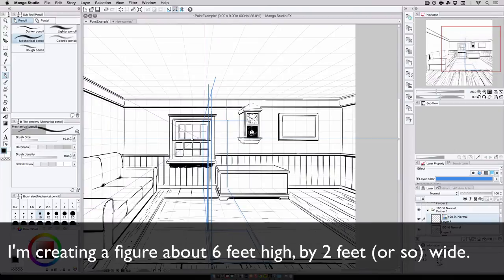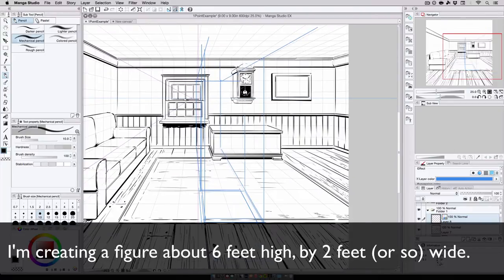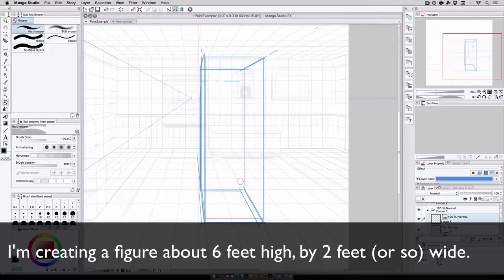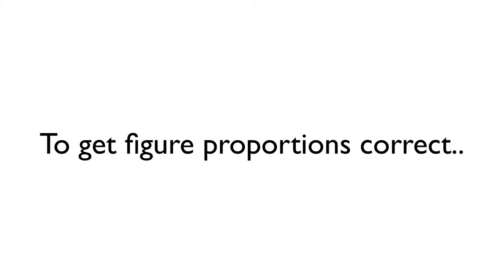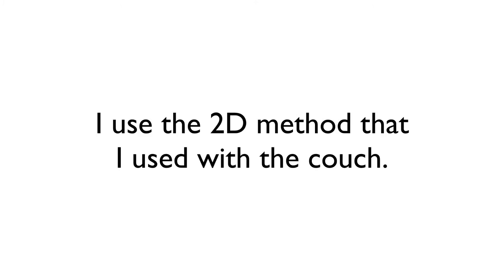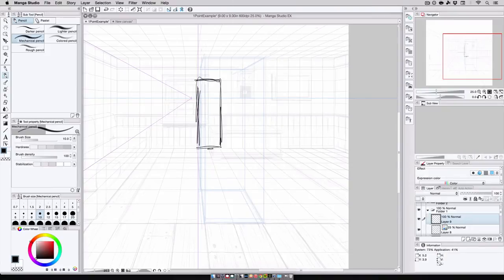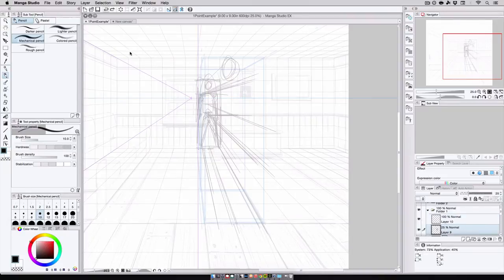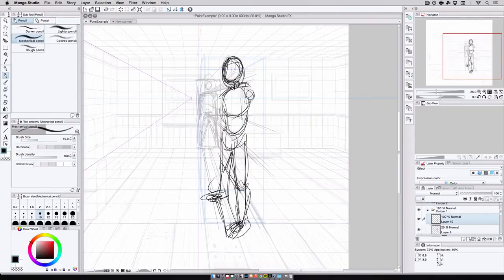And using a combination of the wall and floor, I could get an approximate idea of where I would want to place a person about six feet high in the scene. To get the proportions of the figure correct, I do something similar to what I did with the couch. I create a flat sketch of the person along the wall, and then I draw out perspective guides along key parts of the figure. The head, rib cage, knees, and so on.